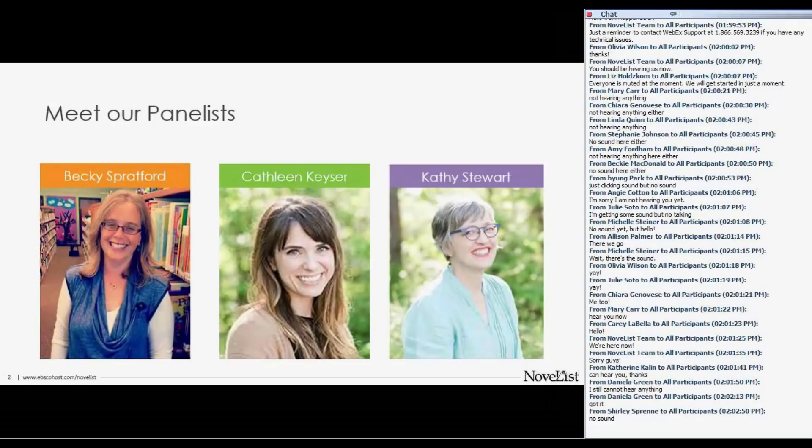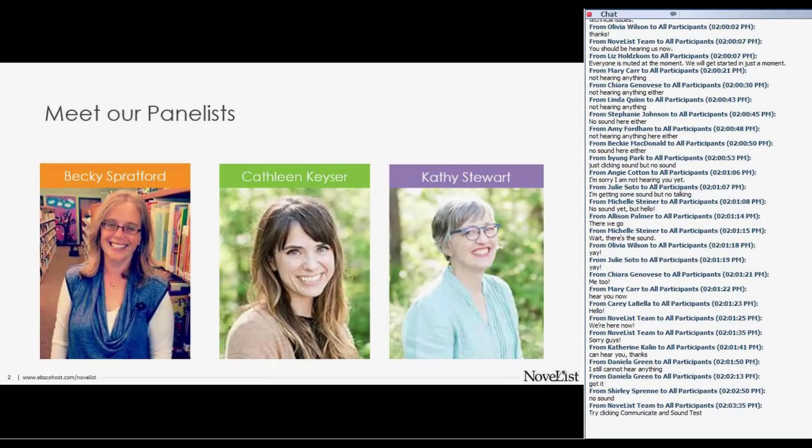Thanks, Kathy and Becky, and thanks to everyone joining for this webinar. I come from the metadata side of the house, so I'm super excited to be talking with you about metadata and RA.